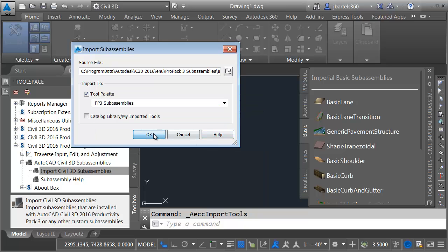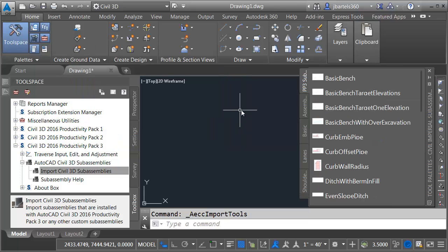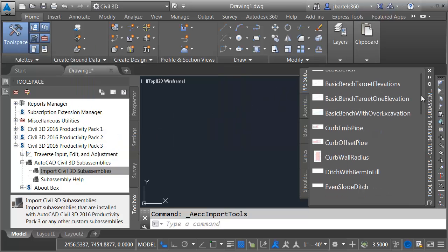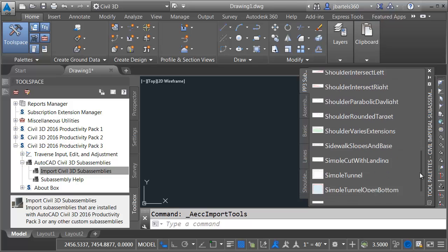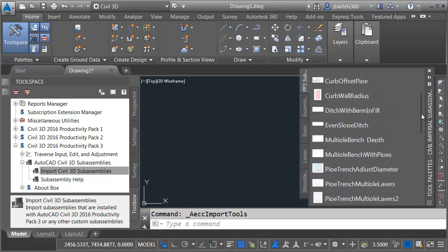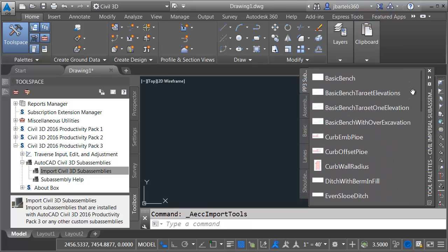I will then click OK. Right here, you can see the new tab that we created, and that tab is populated with all of those new sub-assembly parts. Let me drag this back up.